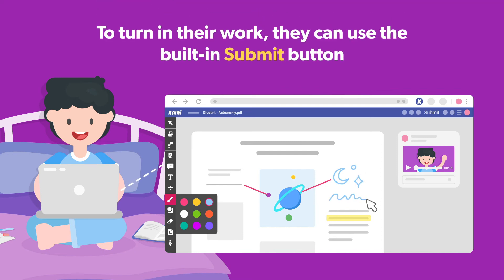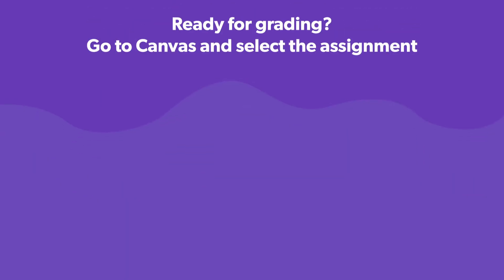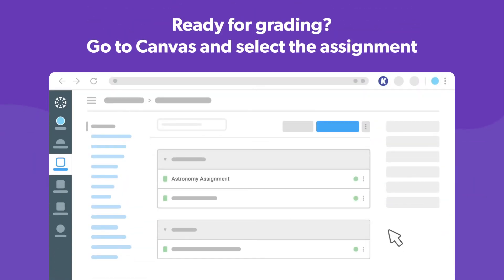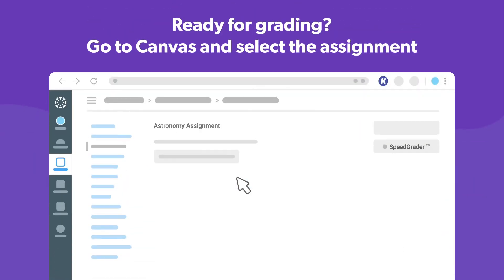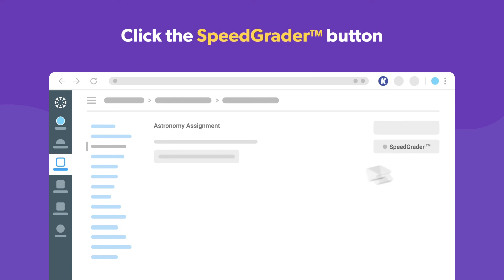And to turn in their work, all they have to do is click the submit button. When you're ready to grade your students' work, just open the assignment in Canvas and click the speed grader button.